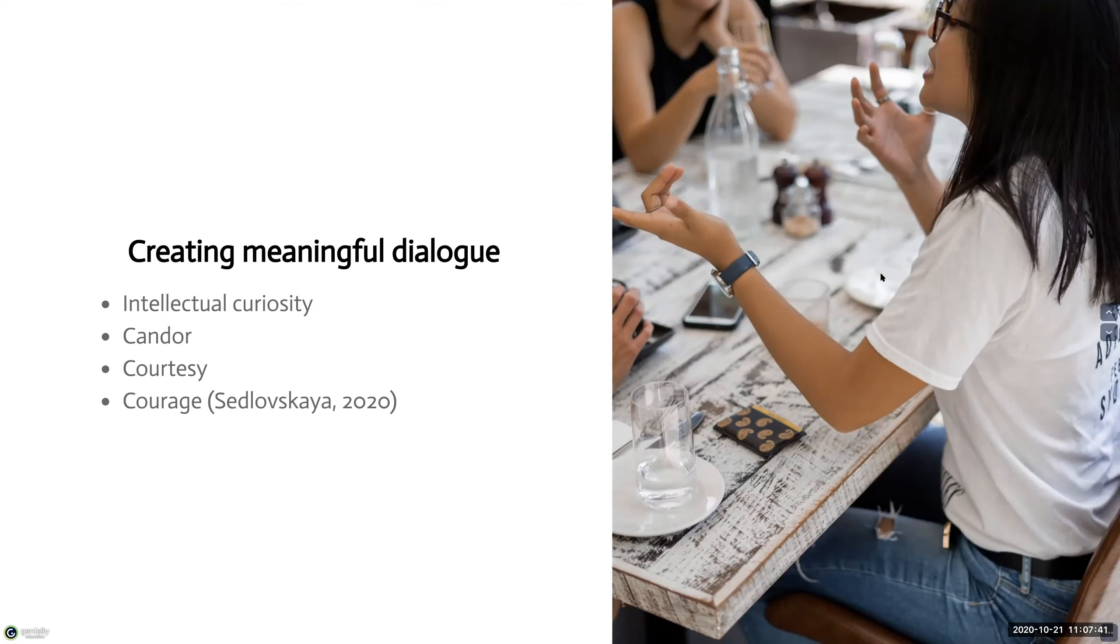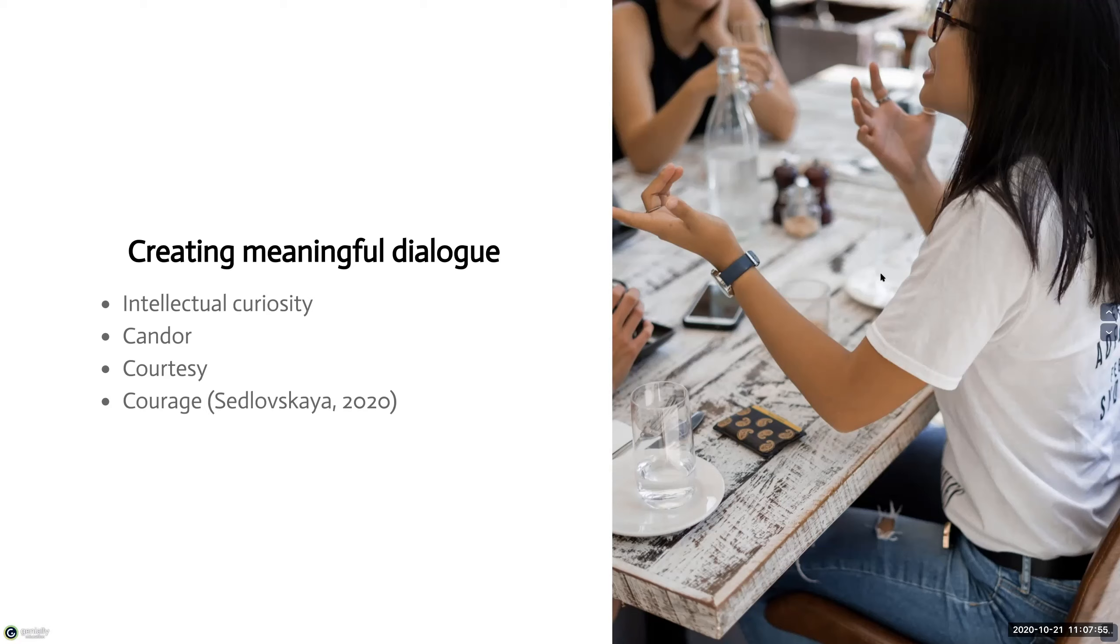The second expectation is candor. Establish that everyone has different perspectives that are shaped by their diverse backgrounds and ways of thought. That means we'll hear different opinions that we've never heard before or that we disagree with. And this level of openness is to be expected in class.